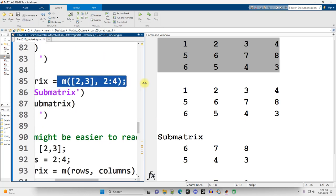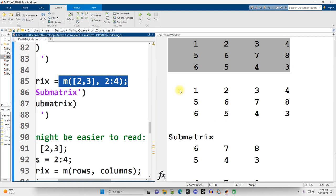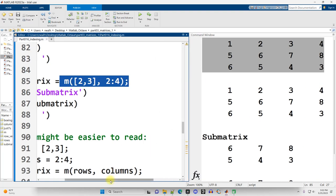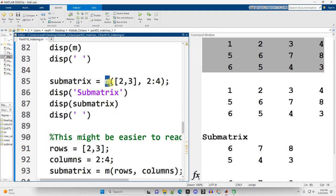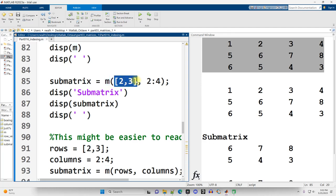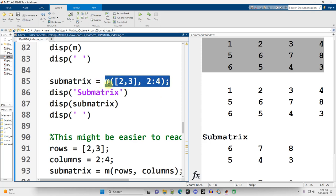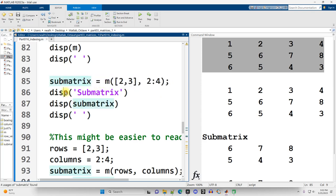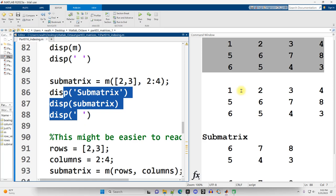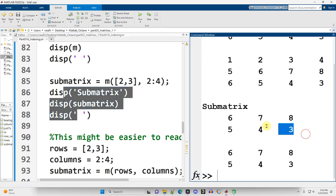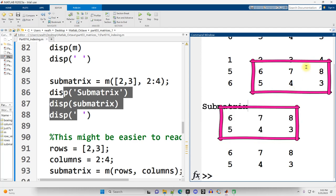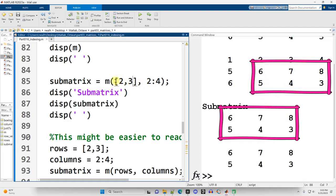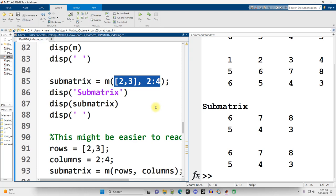Continuing on down in this same section, I can index into a matrix using the same technique that I just demonstrated with vectors. I can say, from matrix M, give me rows 2 and 3 and columns 2 through 4. And when I put that information into a variable named submatrix and display it out, what I get is this right here. And you can see where this came from in the larger matrix M. It's this right here. That is an intersection, not a union, of those rows and columns.